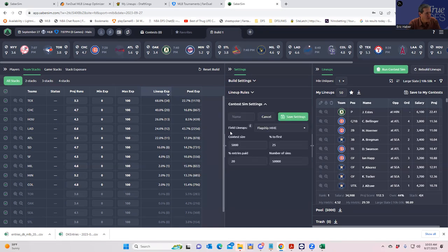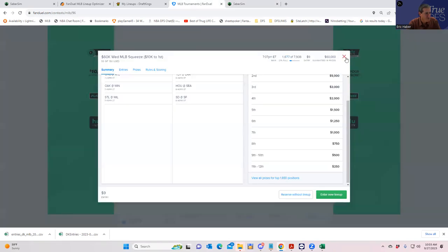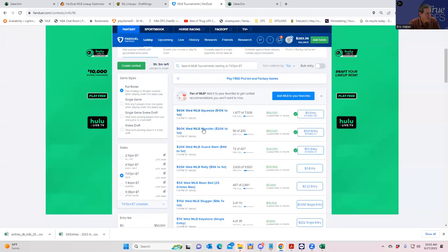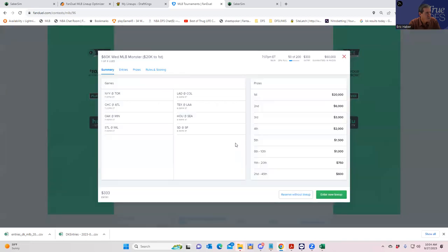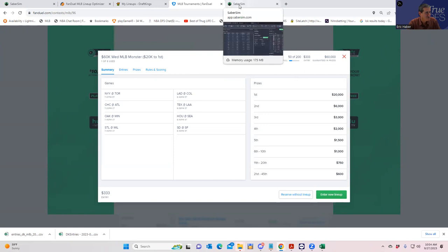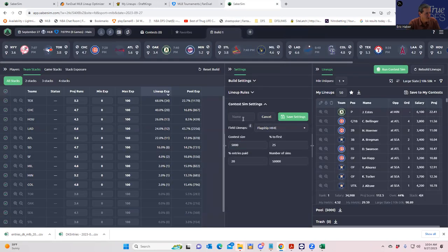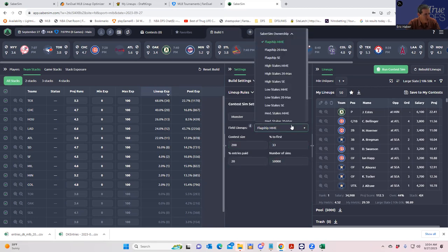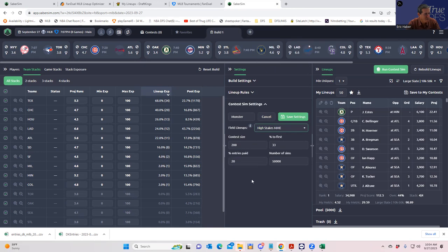We're going to play the Monster. Let's take a look at that one. Monster is 200 entries and the percentages are 33% to first — very similar to the Walk-Off we talked about before. So 200 entries, 33% to first. We're going to put in Monster with high stakes MME. Save settings.